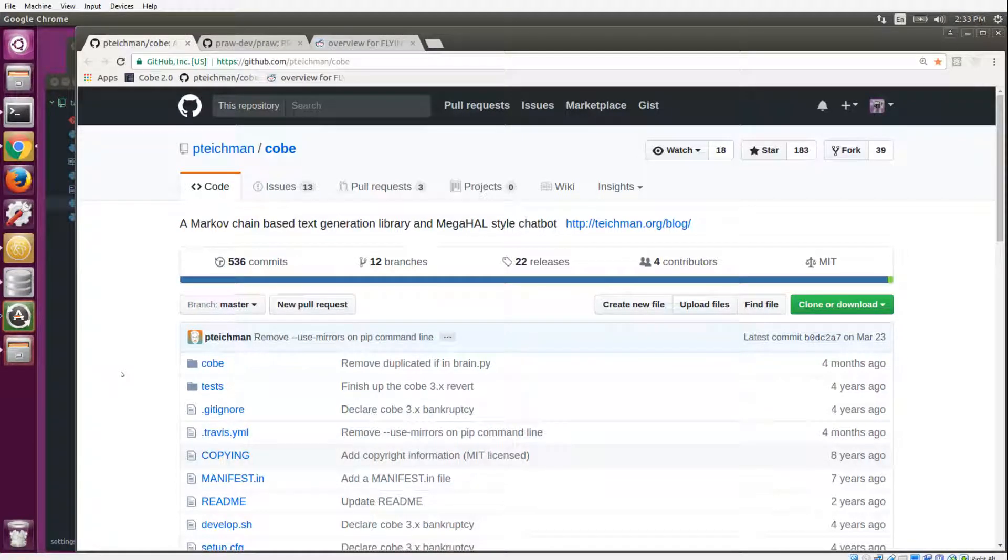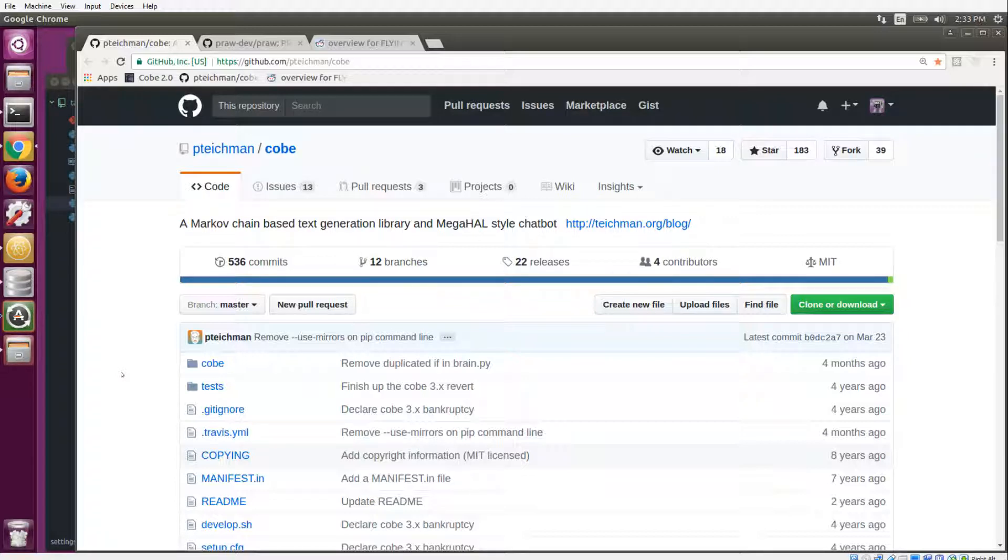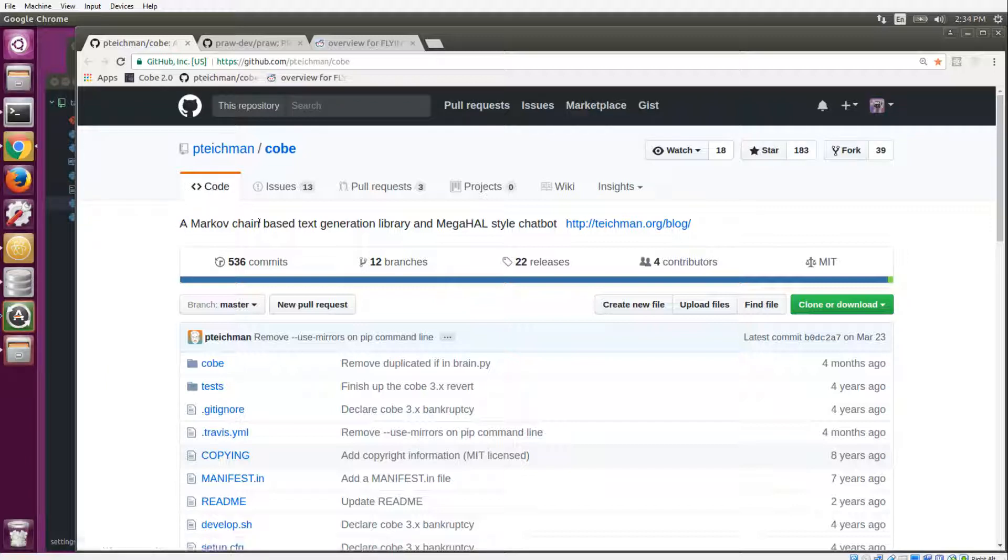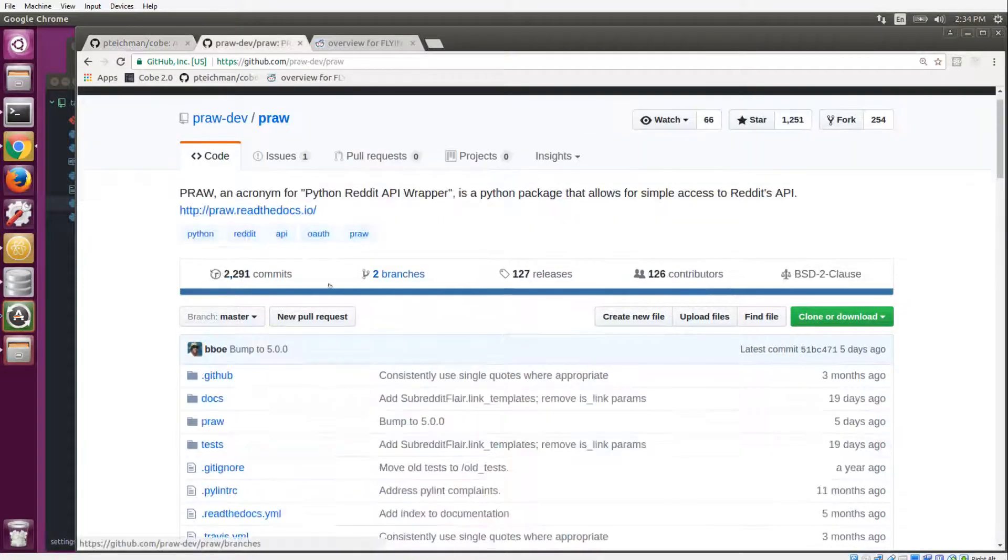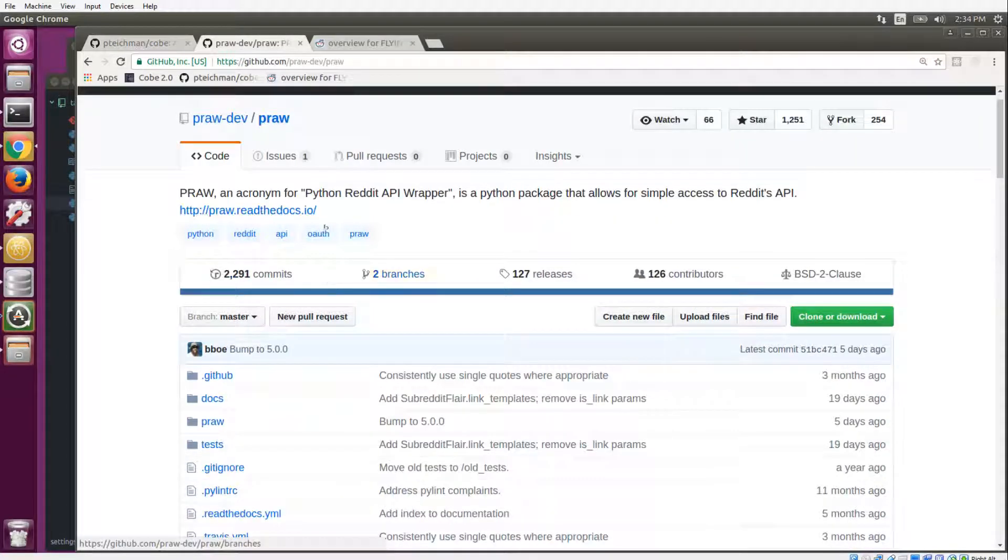Let's take a quick glance at the code that powers the Reddit learning talk bot. Two main libraries power this Python script. First is Cobe, which is a Markov chain-based text generation library and MegaHAL style chatbot. It handles all of the bot logic for us.